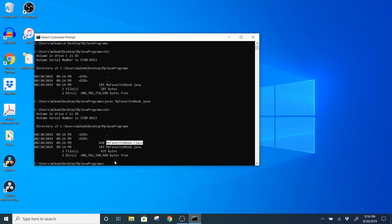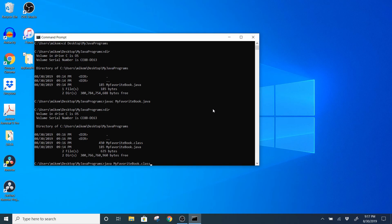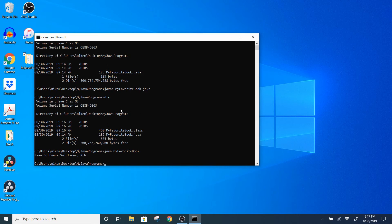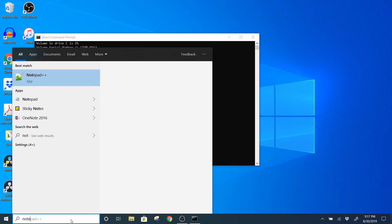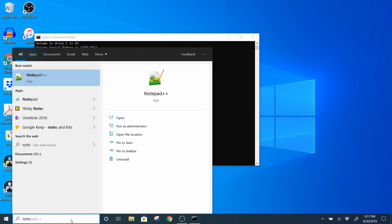The next step is to run the bytecode using the Java command. I'll type 'java' and then the name of the class — 'MyFavoriteBook' — press tab to autocomplete. When specifying the bytecode to run, you don't need the file extension, just the name of the class. I'll delete '.class' from the end and press Enter. You can see my program ran and outputted exactly what I told it to output.